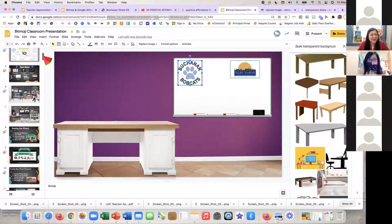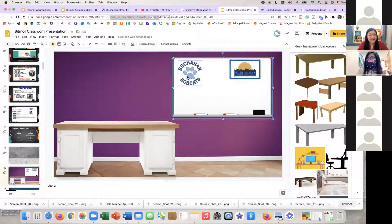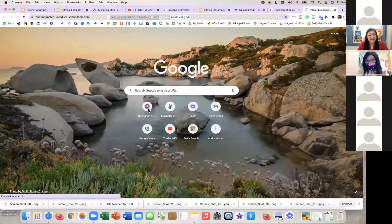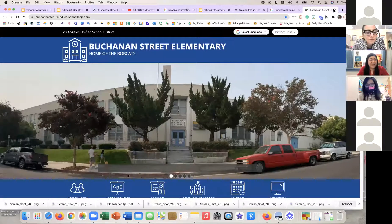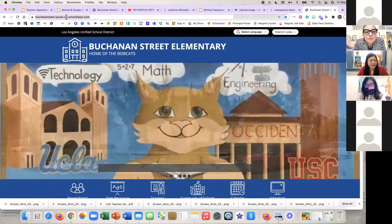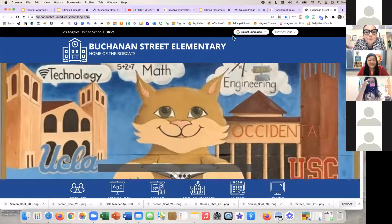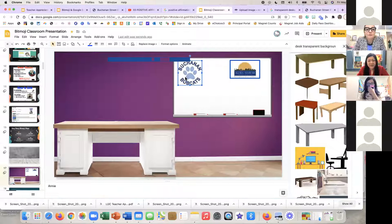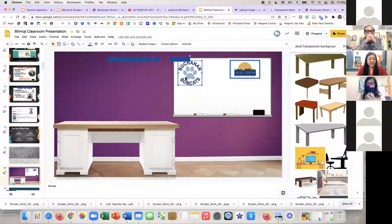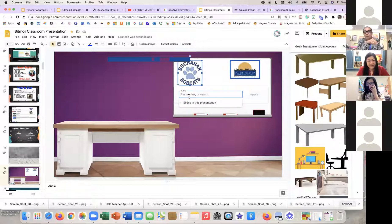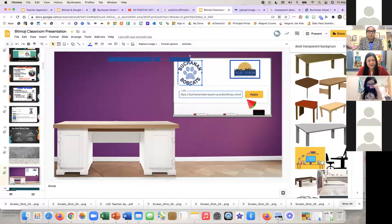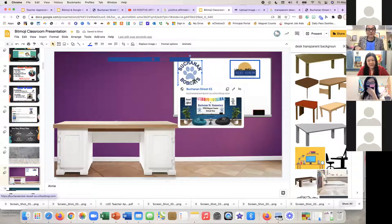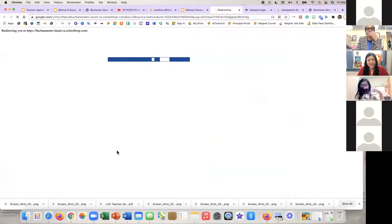This is collaborative — you can share this slide deck with a partner. I'll open the school website, copy the URL, go back to the slide, click on the Buchanan logo, then press Command+K. Paste the link in the box and click Apply. Now when students are in presentation mode and click on the logo, it takes them directly to the school website.